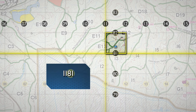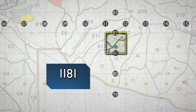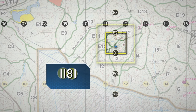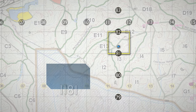The number of digits represents the degree of precision to which a point has been located and measured on a map. The more digits, the more precise the measurement. In the above example, the four digits 1181 identify the 1,000-meter grid square to be used.